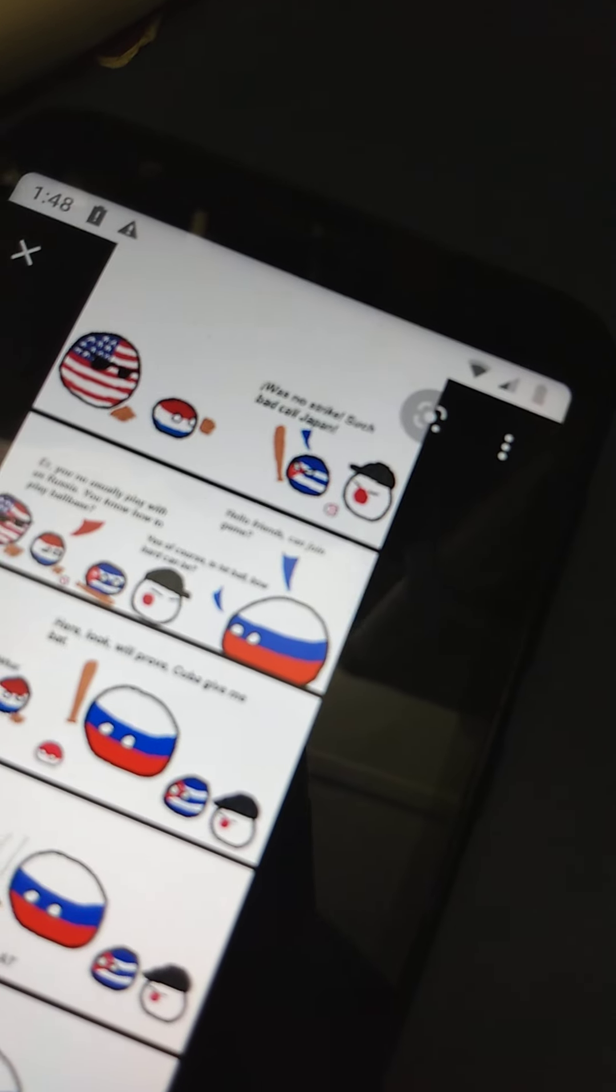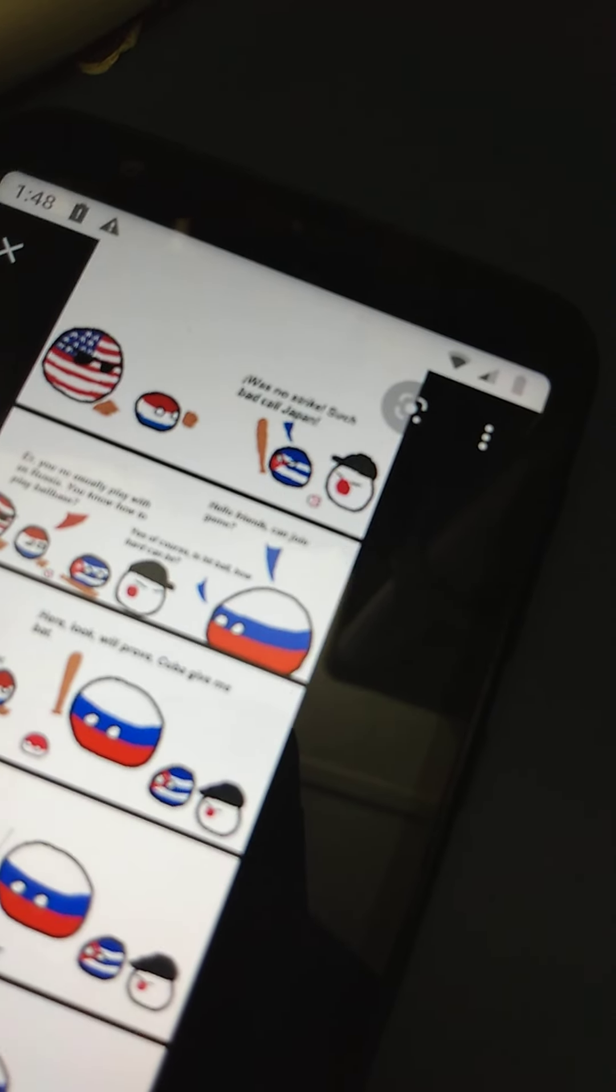You're not. You. Are you not usable? Play with us, flag. You know how to play ball. You of countries is hit, had, no hard can be.